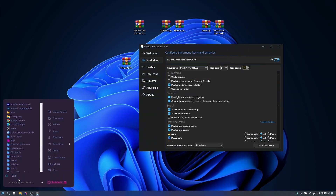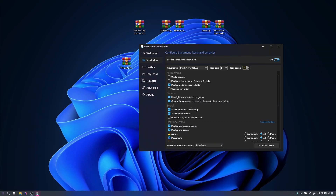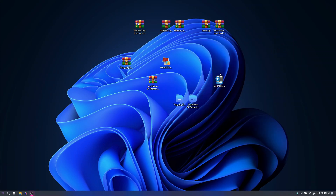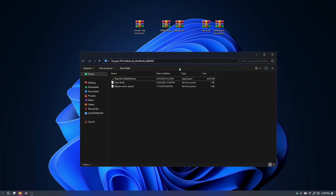Choosing Sine Wave for the Start menu is going to make it look nice and match the theme. The next thing is to click on Explorer, choose the Win 7 command bar, and turn off the Mica effect on top — or turn it on if you prefer. Then click on 'Colorize everything with accent' and close it up.